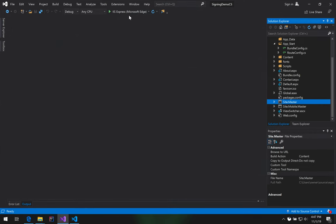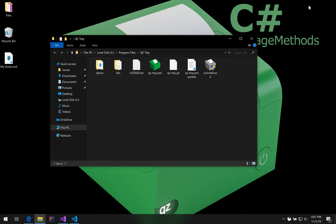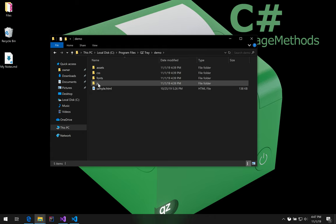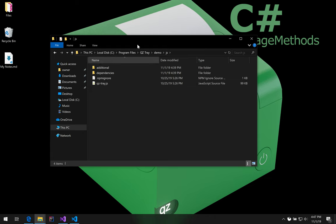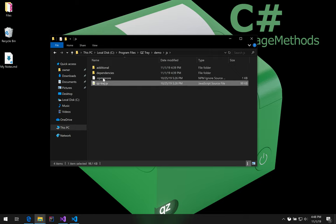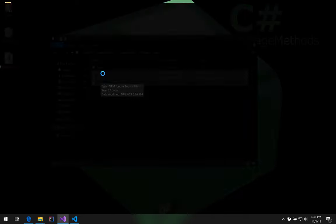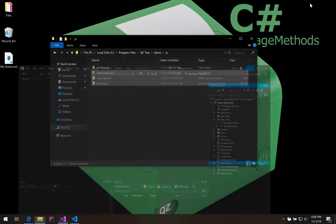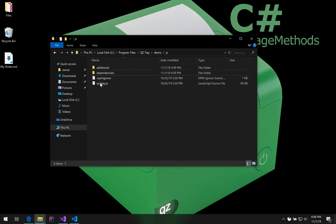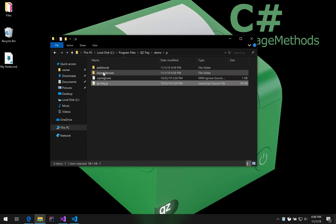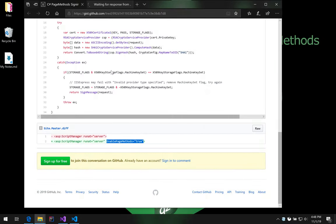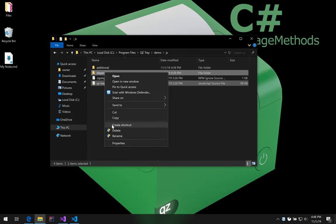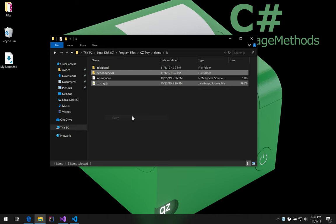Actually, to that point, let's make sure that landing page is working. I'm going to click play right here. While that's loading, the components that we are going to need from the QZtray folder are QZtray.js and dependencies.